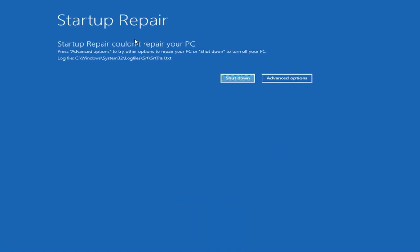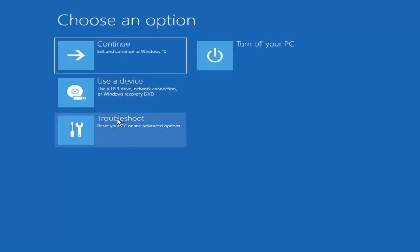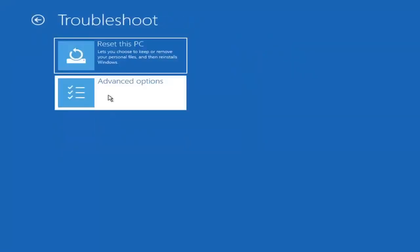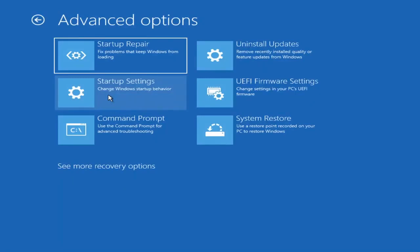You can see the Startup Repair ran on the PC — that was our first option to try. If we go back into Advanced Options and select Troubleshoot, we're going to go underneath Advanced Options again for the next steps.